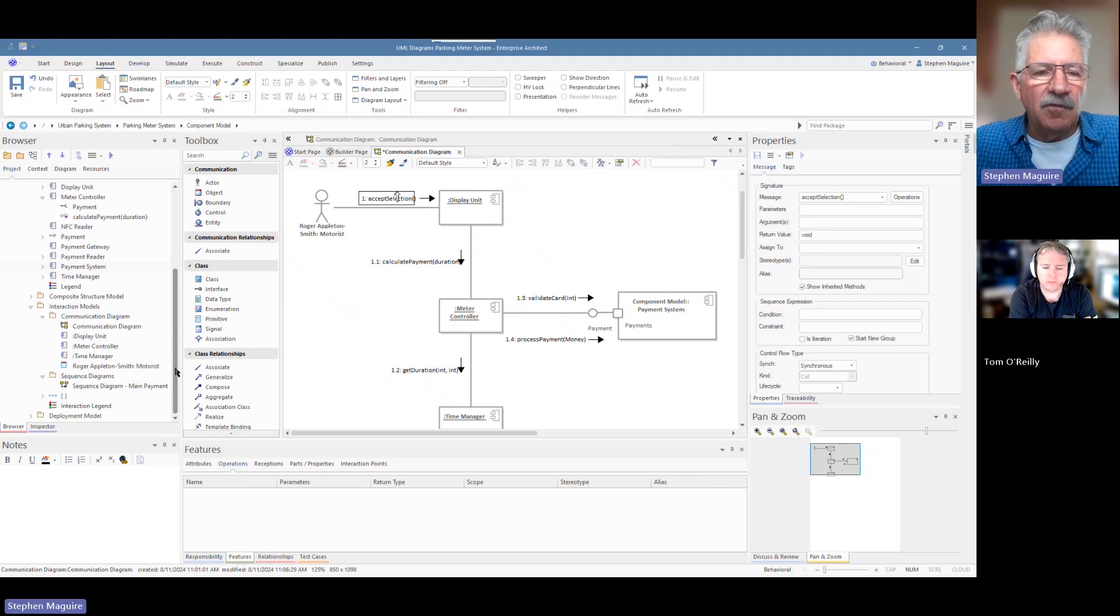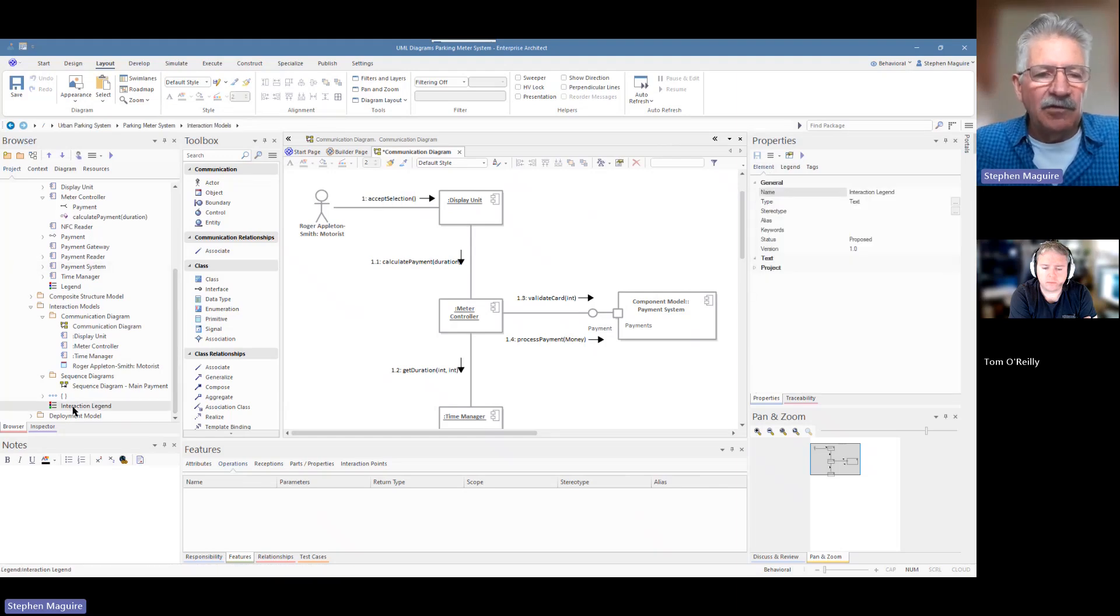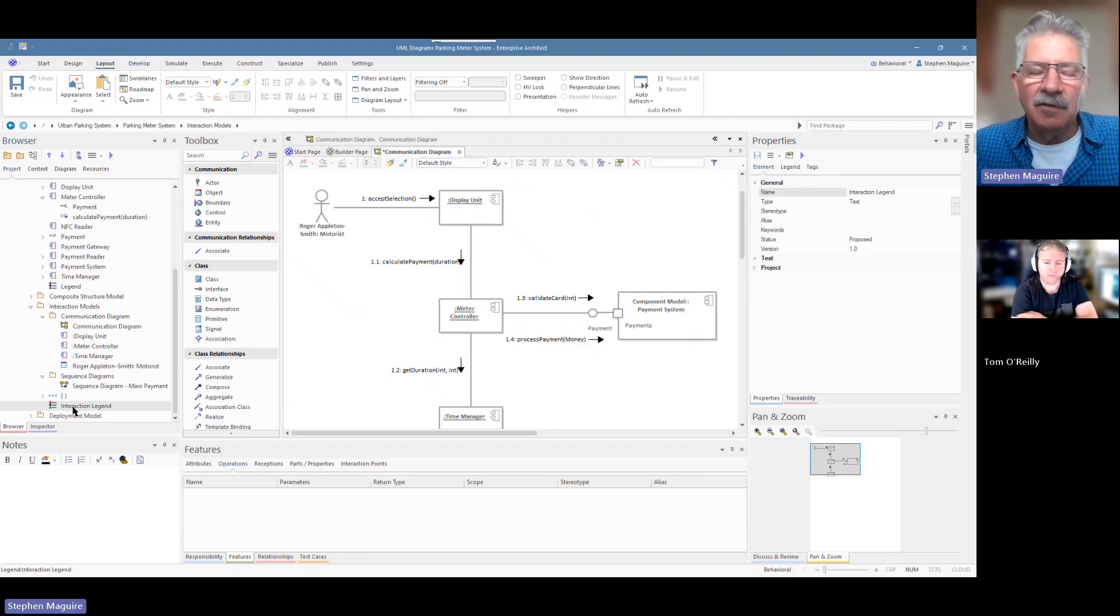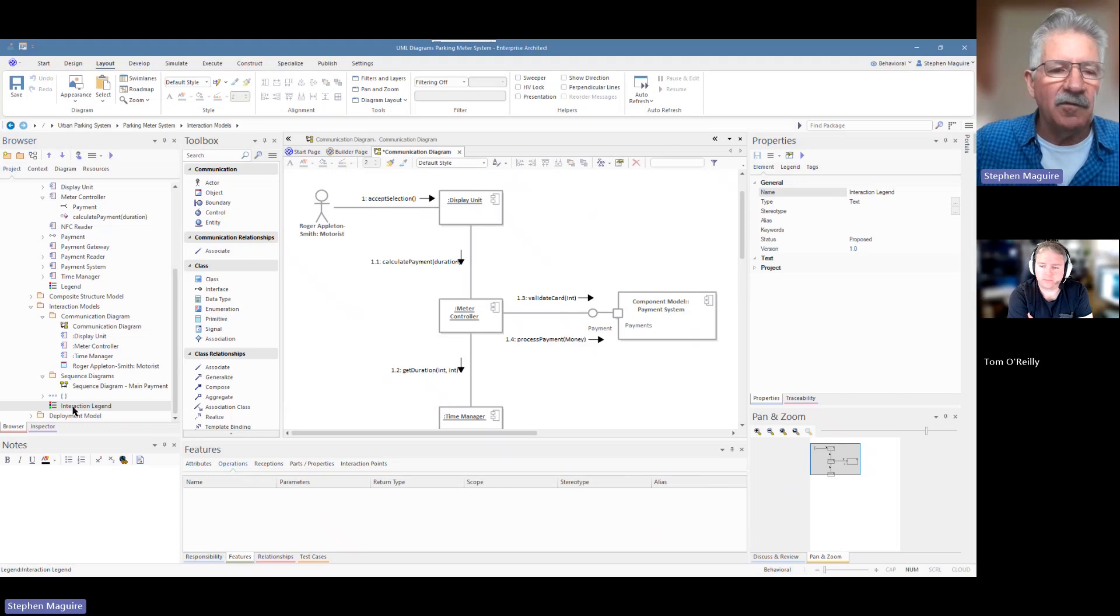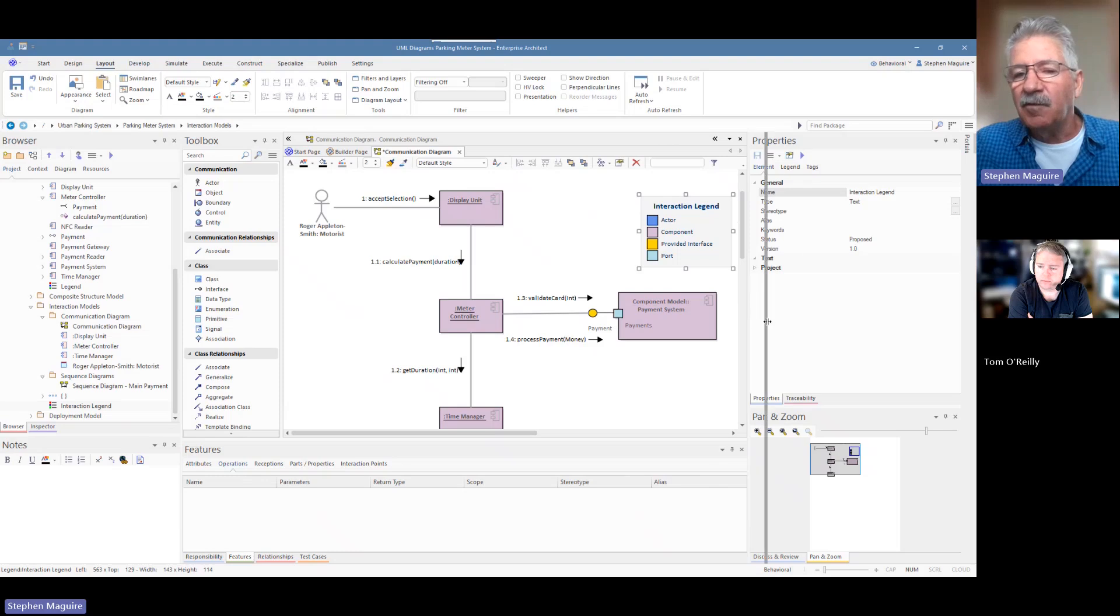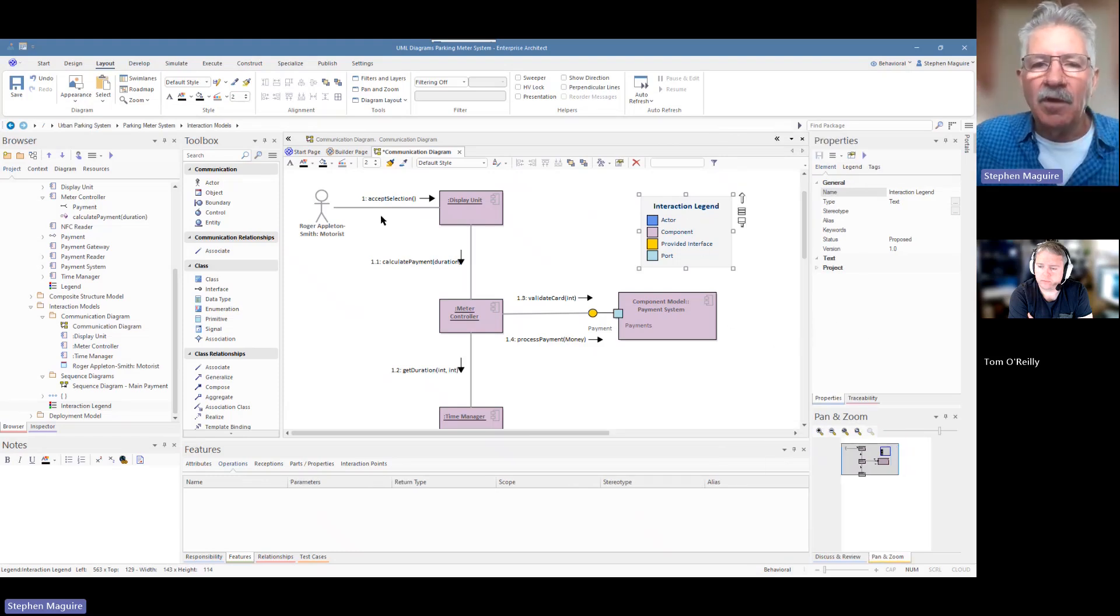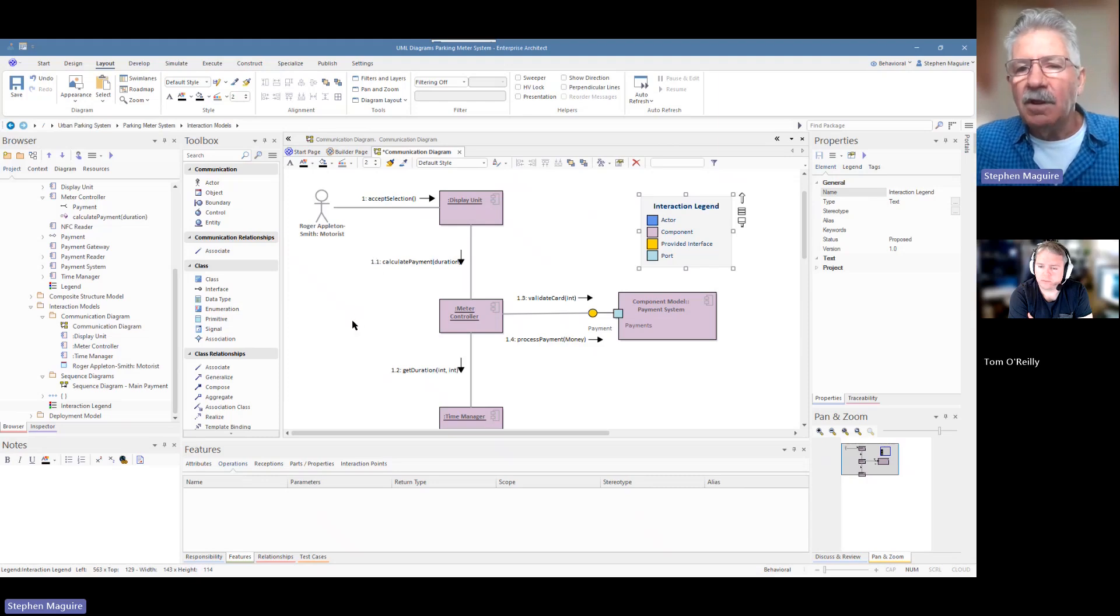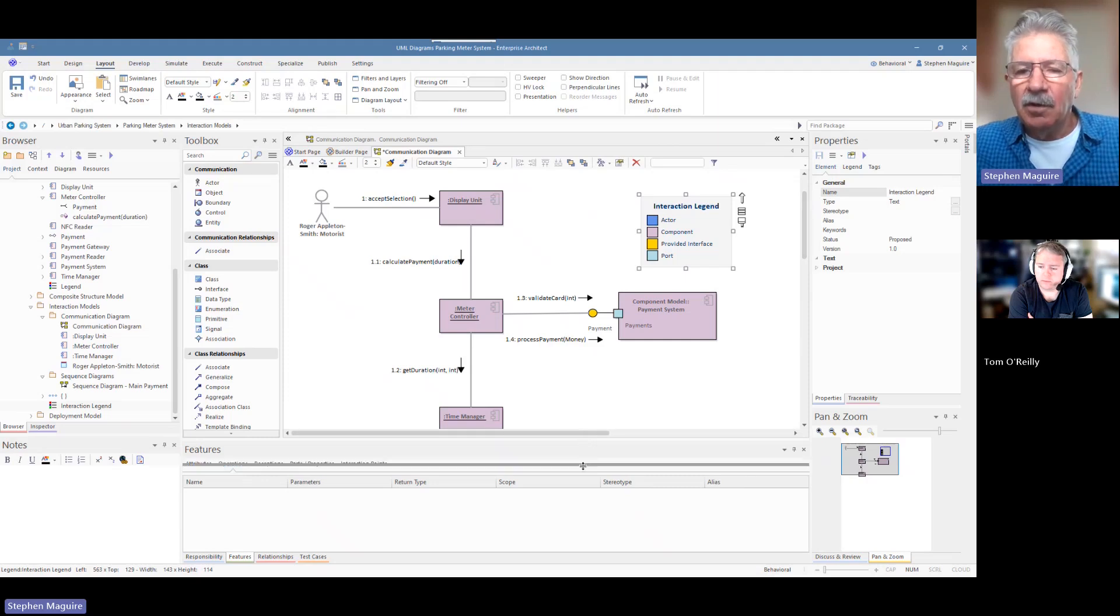The other thing is I'm going to reuse something that we had for our interaction diagrams before, which is the legend. And I love this feature in the tool, Tom. It brings everything to life, right? I can just drag this legend on. We used it for the sequence diagram as well. And then the magic happens that we can understand what's going on there. Very powerful. That's the main parts of the communication diagram.